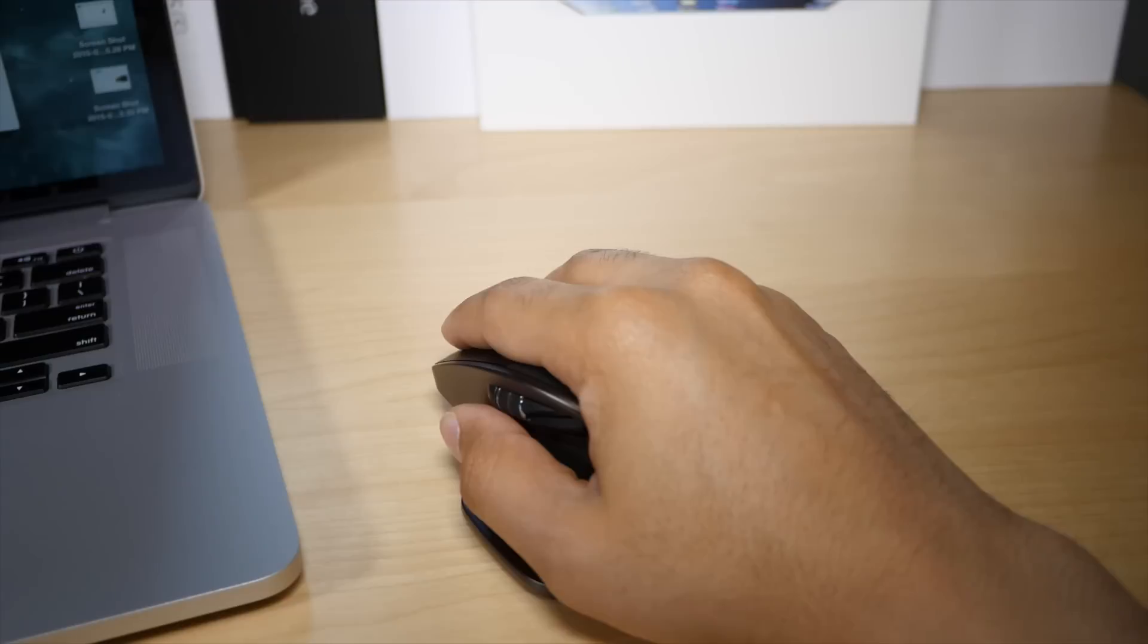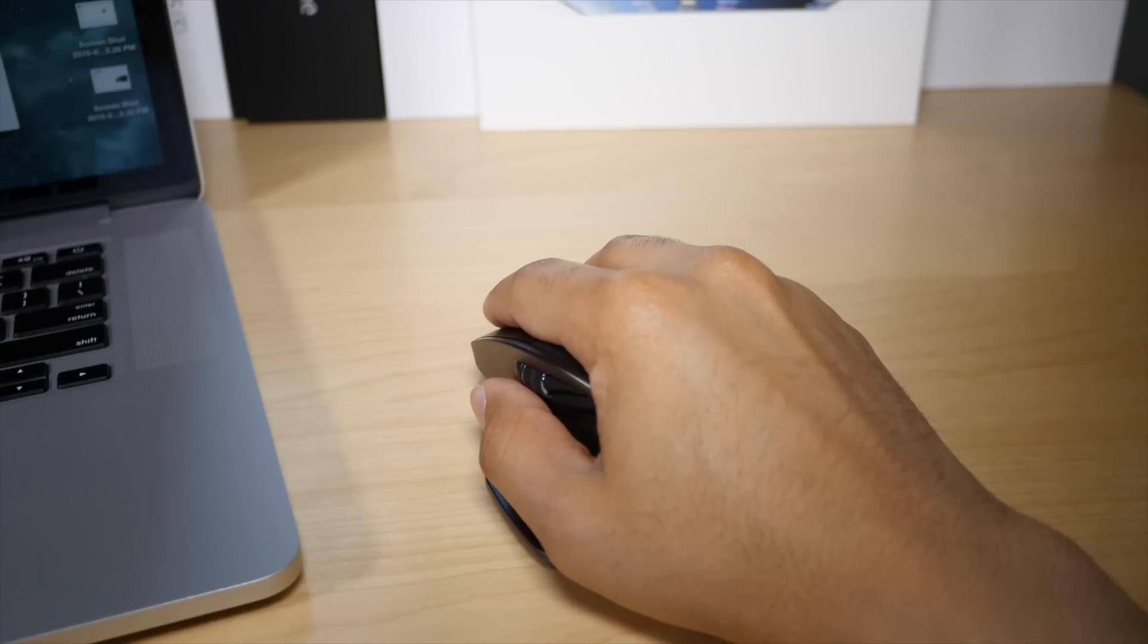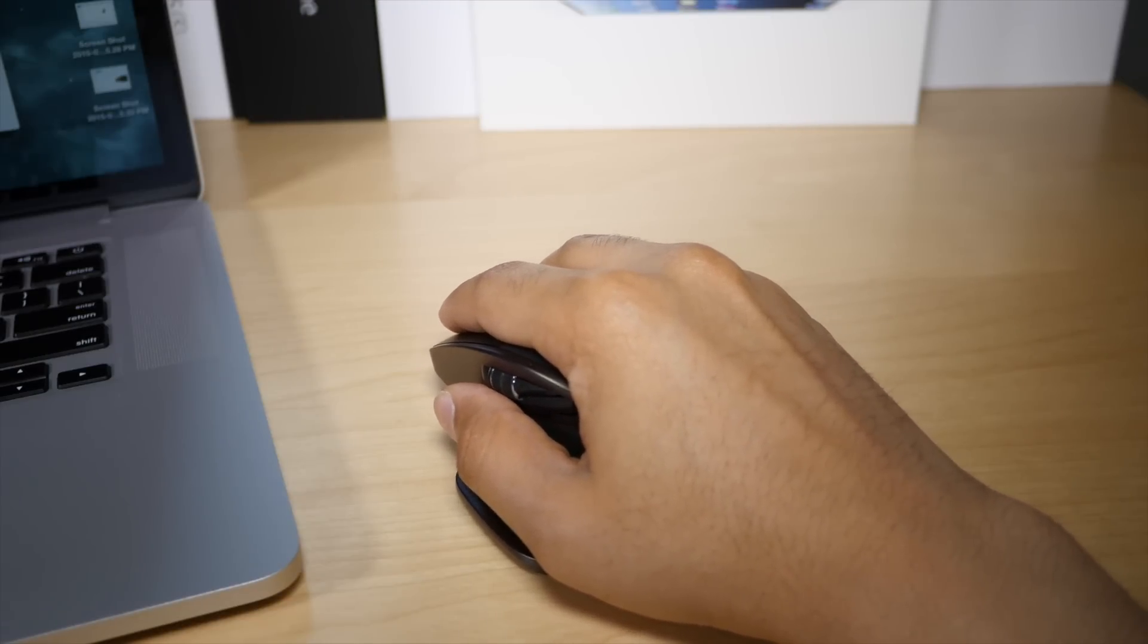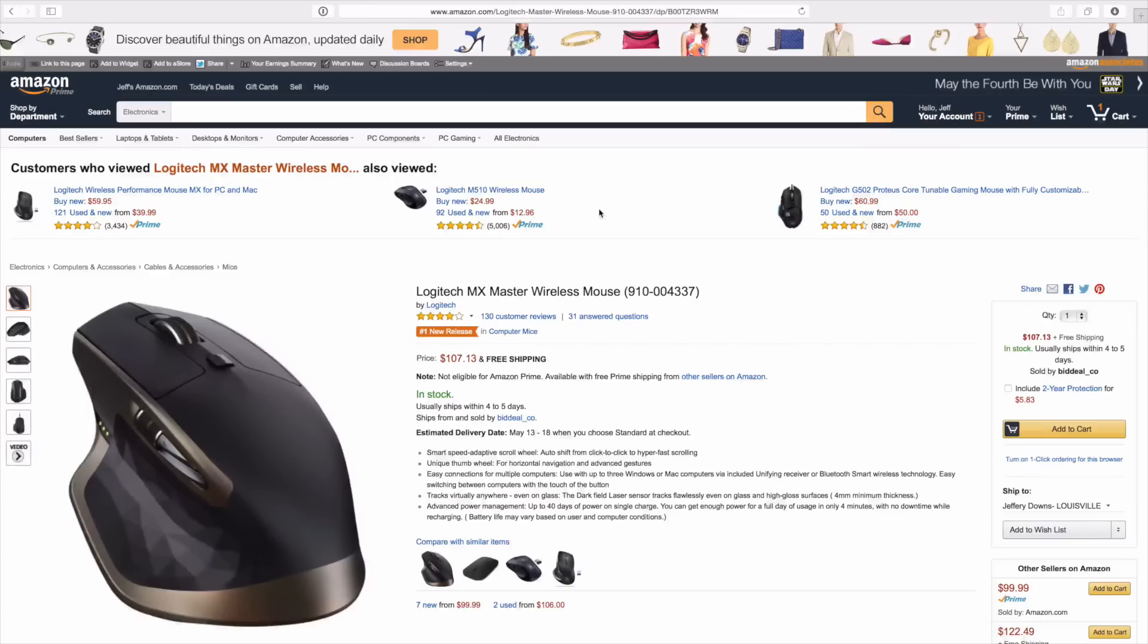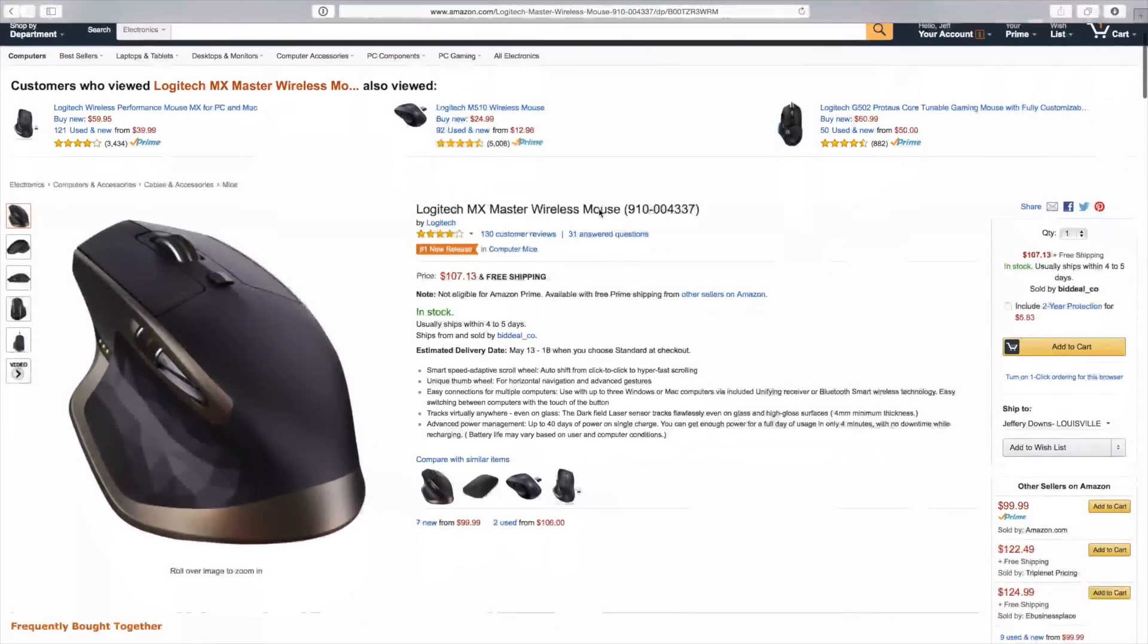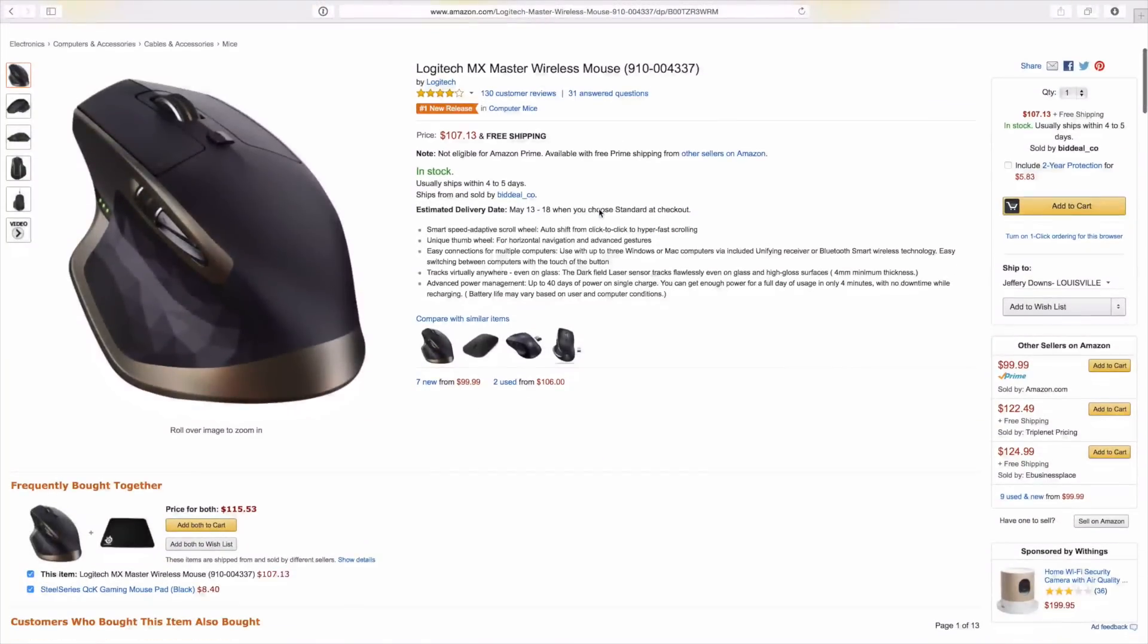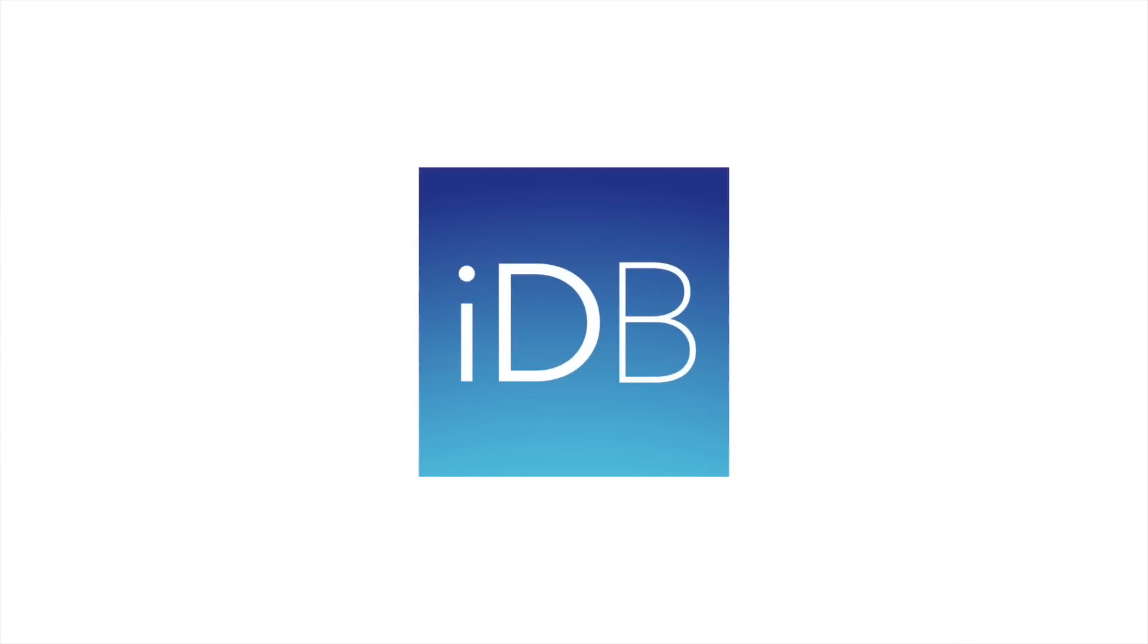But at the end of the day, it's very hard for me to recommend the Logitech MX Master to a fellow OS X user who's become accustomed to the gestures present in the OS. You can find the Logitech MX Master wireless mouse online and in brick-and-mortar stores for around $99. Let me know what you guys think down below in the comments. This is Jeff with iDownloadBlog.